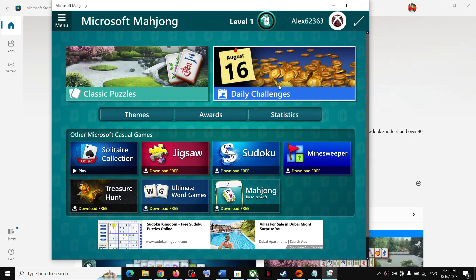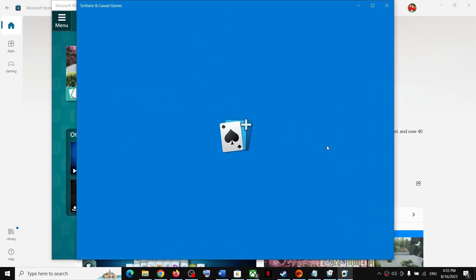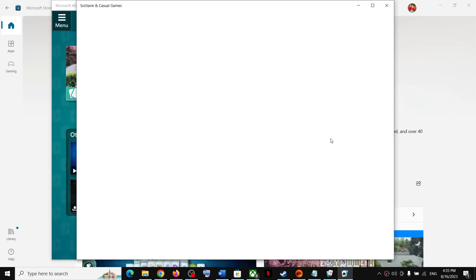Once you see the screen, you don't have to play this game. You can click on Solitaire Collection and then you will see the game over here. You can click on it and then you can start playing the game.